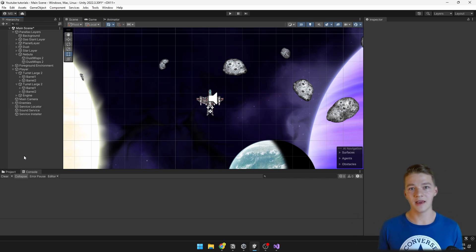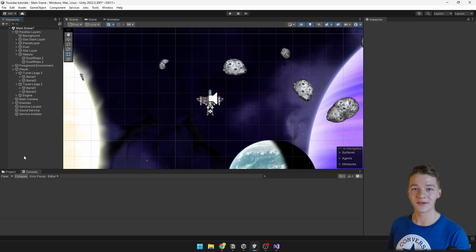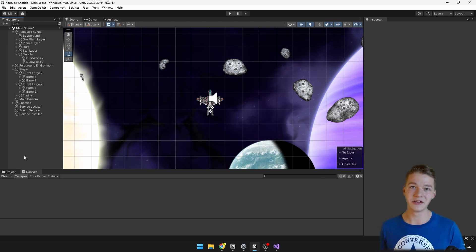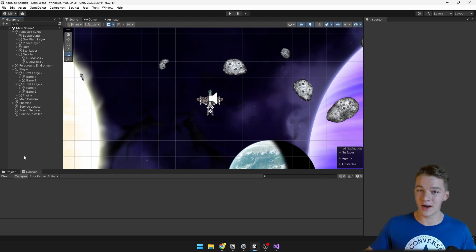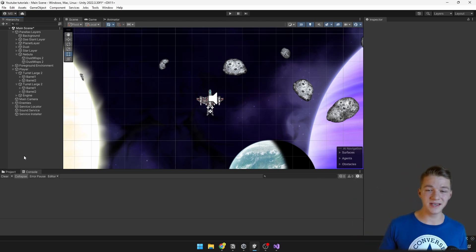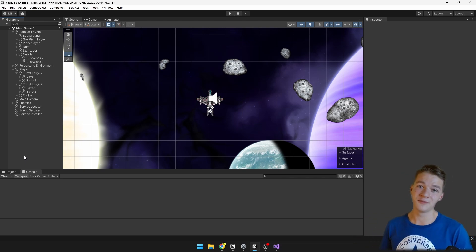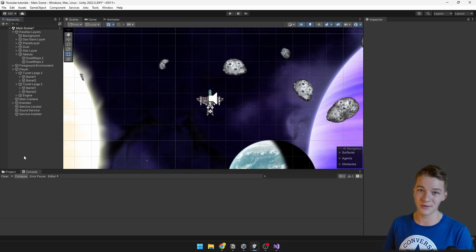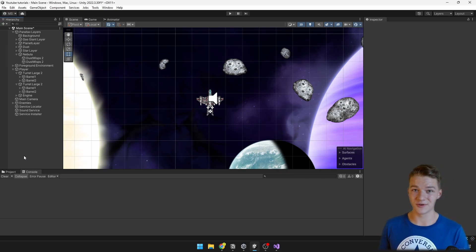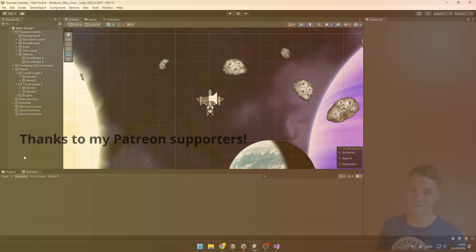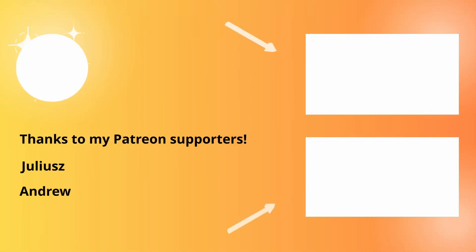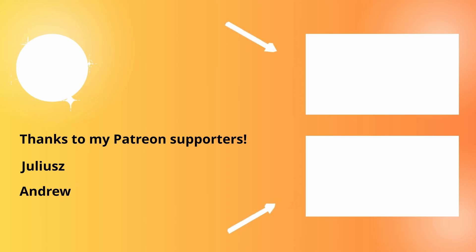If you want to learn how to create a more advanced service locator where you can separate services into different contexts — project context accessible everywhere, scene context just for the scene, and game object context for individual game objects — you can check out my Patreon where I'll be releasing an advanced guide about that soon. Project files for this episode are also available on Patreon. I hope this video was useful; if you have questions or suggestions let me know in the comments, don't forget to like and subscribe, and I'll see you in the next videos!